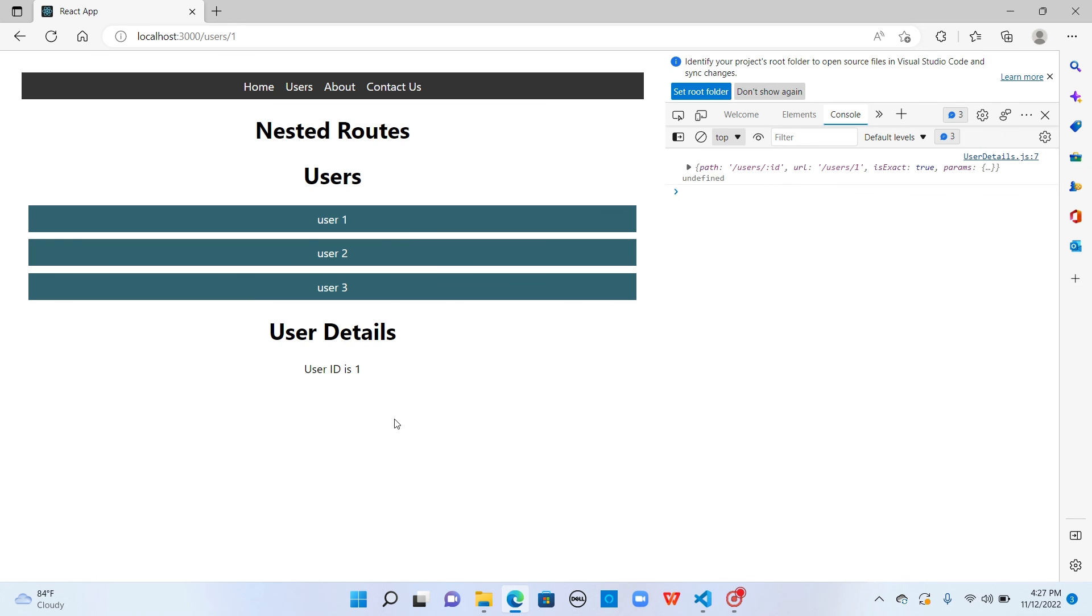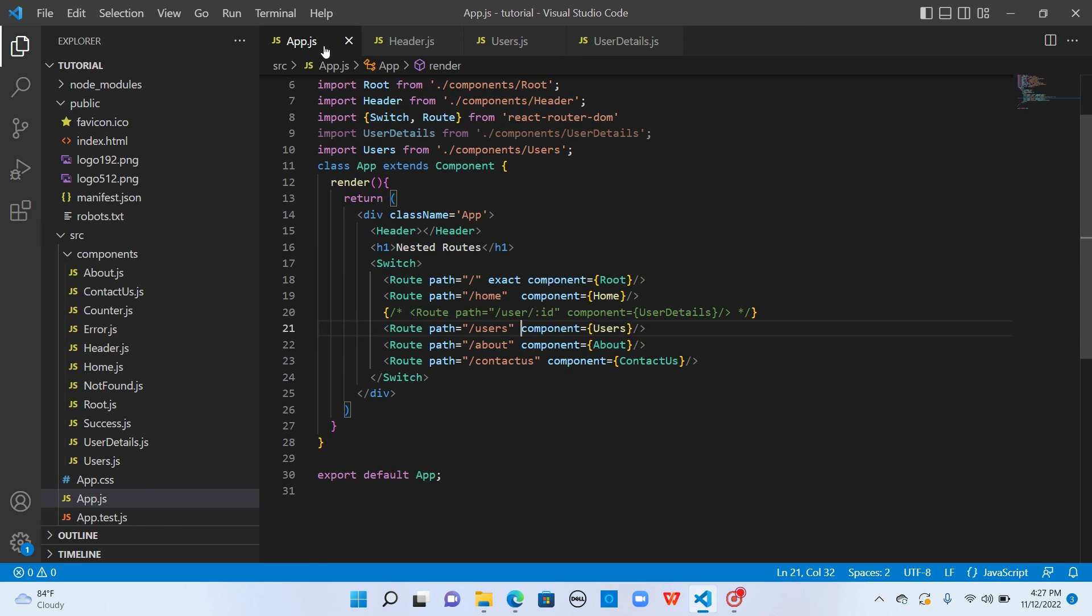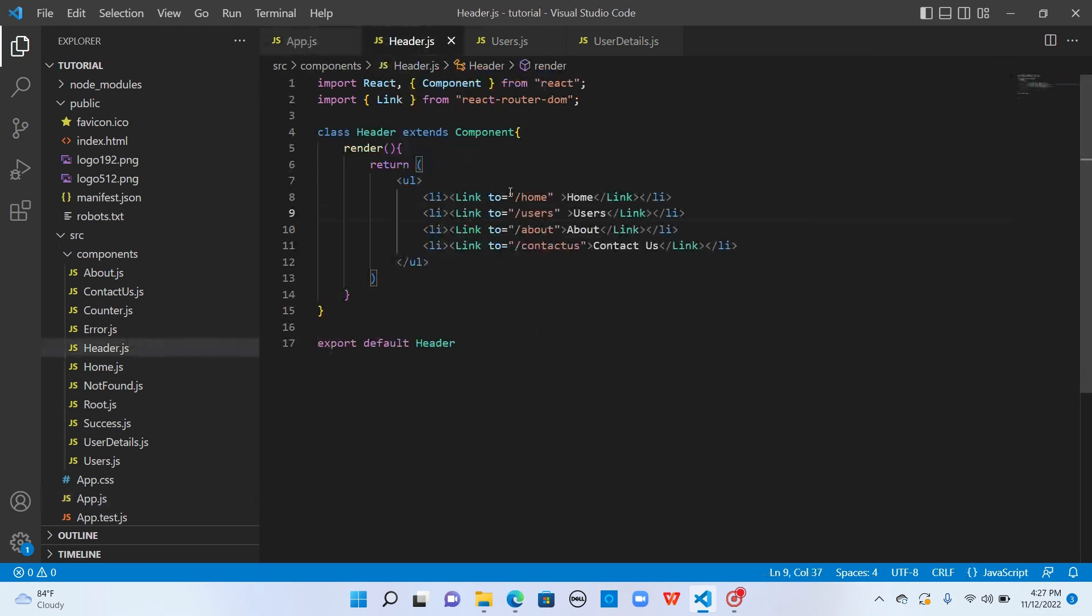If I just go here and change this to maybe users list and update this in the headers as well.